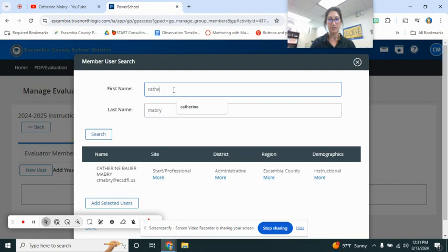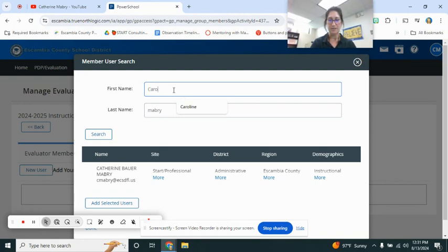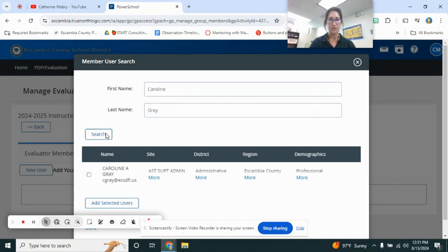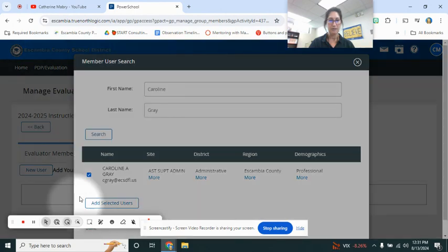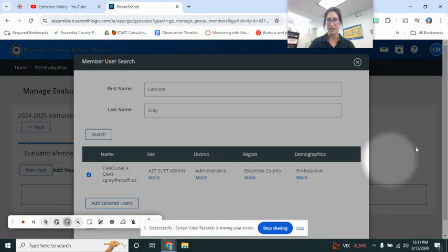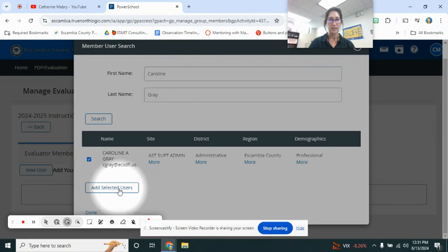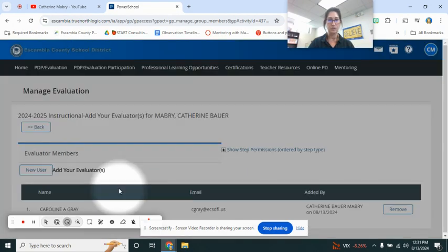But my manager, my evaluator is Caroline Gray. So I'm going to go ahead and find her search. Click on the box right here.